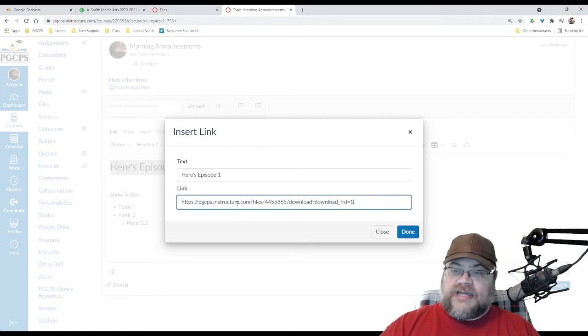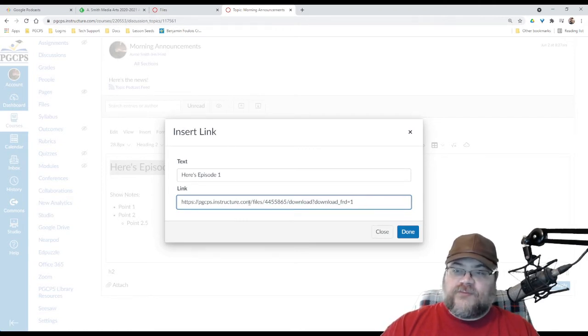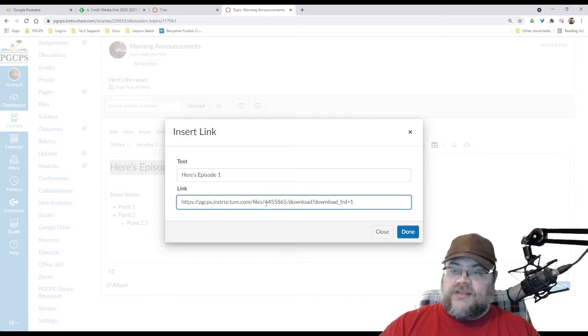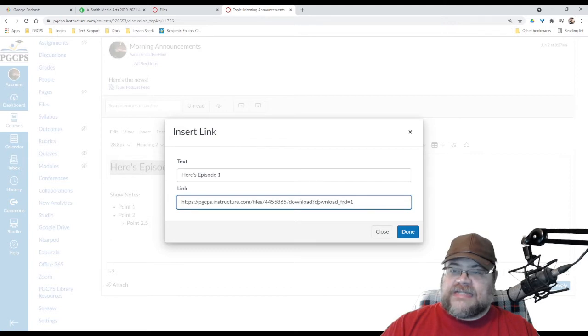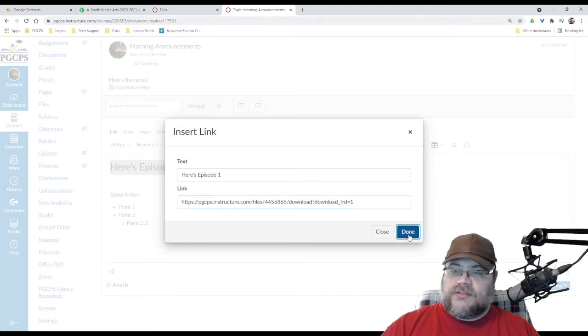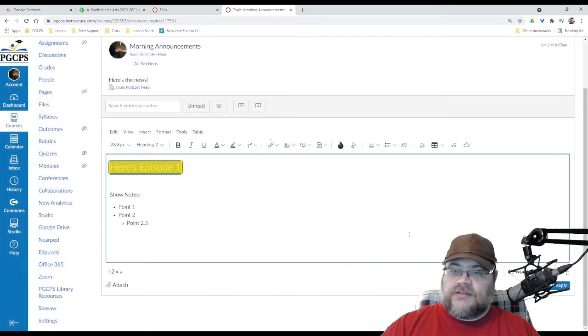Now, notice the formatting for this. We've got the web address for my course. We have this file number right here, and then we have it saying download twice, and frd equals one. Done.